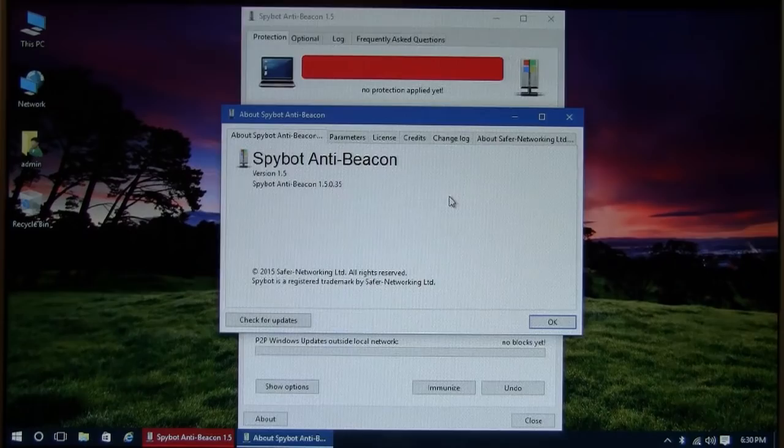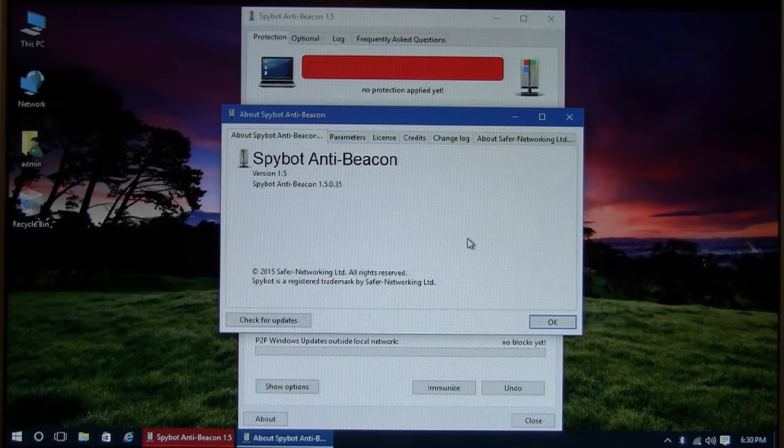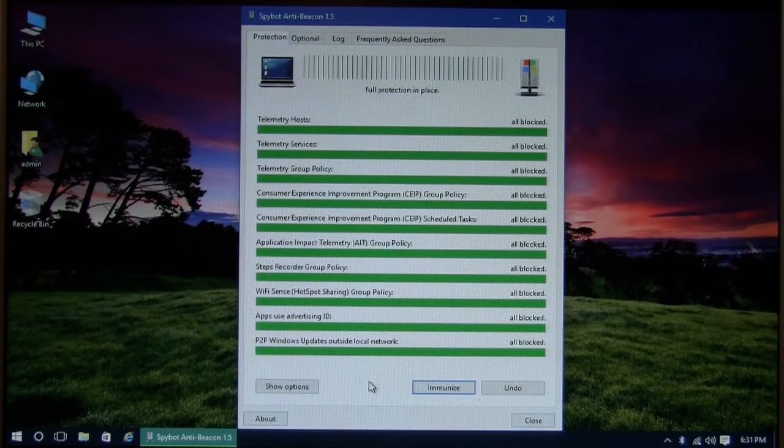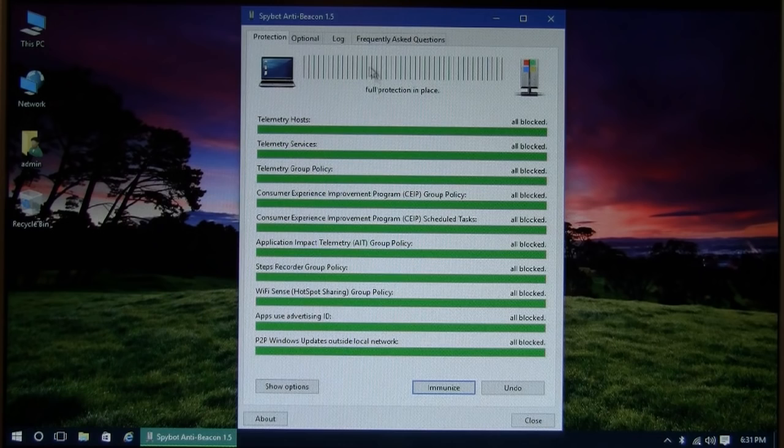And if you're concerned about Windows 10 spying on you, there's a free program you can get called Spybot Anti-Beacon. All you have to do is just install it and then click on immunize. Then it blocks all the telemetry that Microsoft does to keep track of what's going on on your computer. And there's additional options here. You can choose to block or not. So that takes care of it very quickly.